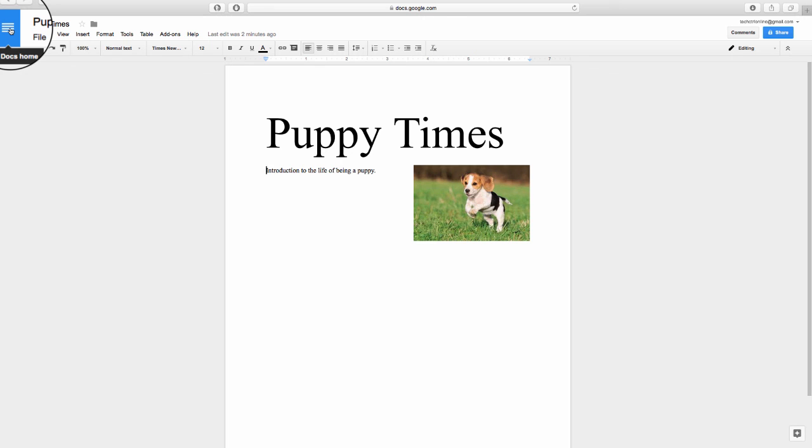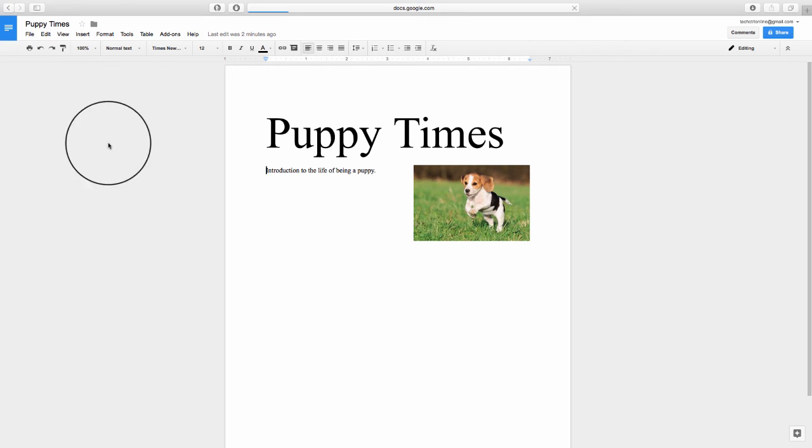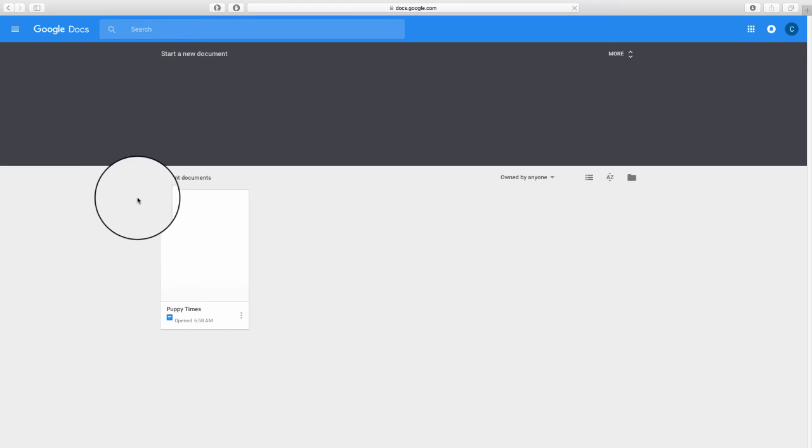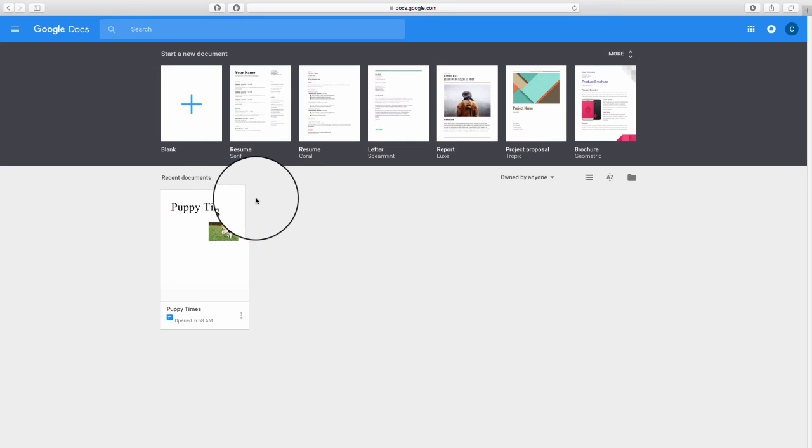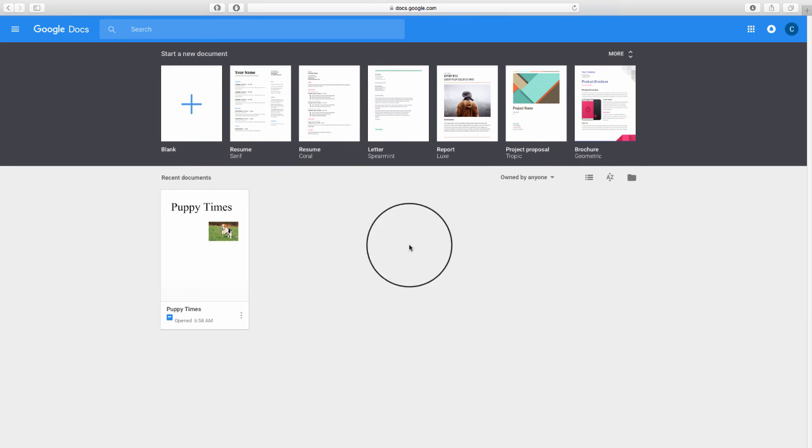So again, clicking on the Docs Home to see all of our other documents where you can continue making other documents as well.